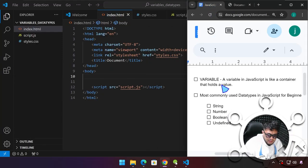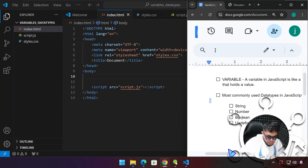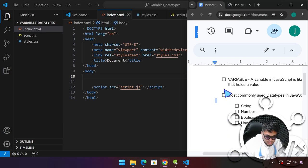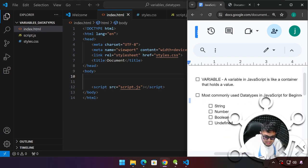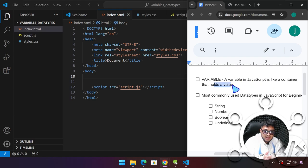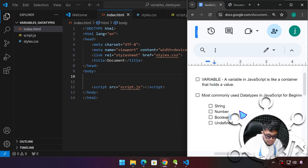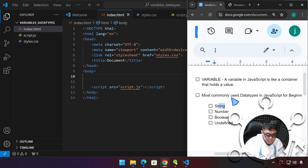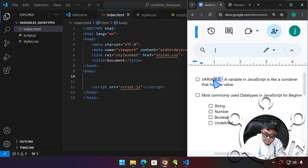I have here a list of topics we're going to cover in this video. The first one is variable. A variable is basically just like a container — it can hold a value. It can be a number, it can be a string, or a Boolean value. A string is a text. We have different types of data or information that we can store in a variable in programming.